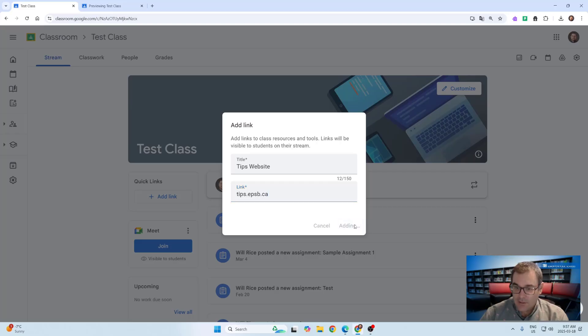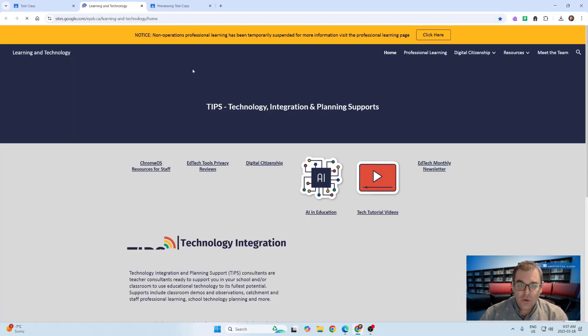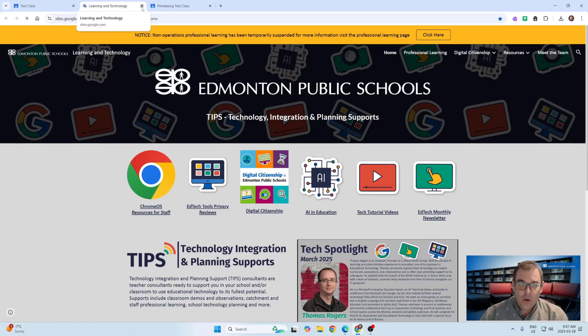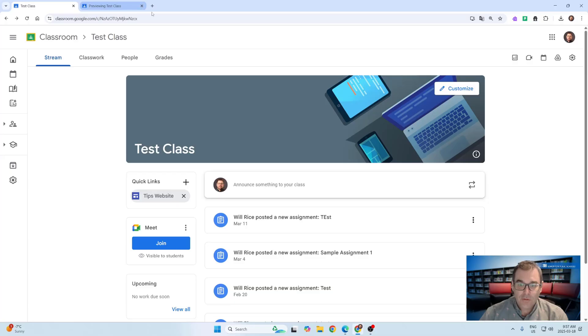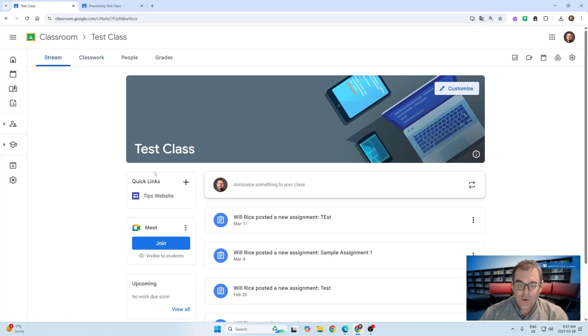Add the link and now our students will see that website right here and they'll be able to go directly to that learning material or website just like any other link. But now instead of navigating through the stream or having to post it as a classwork material at the top, you can just add it directly here in the class stream.